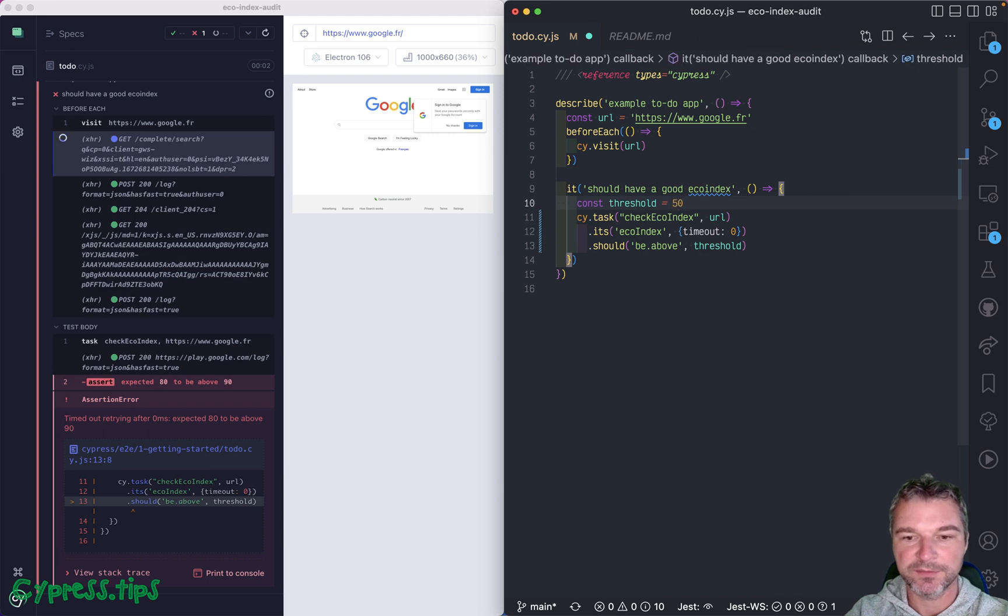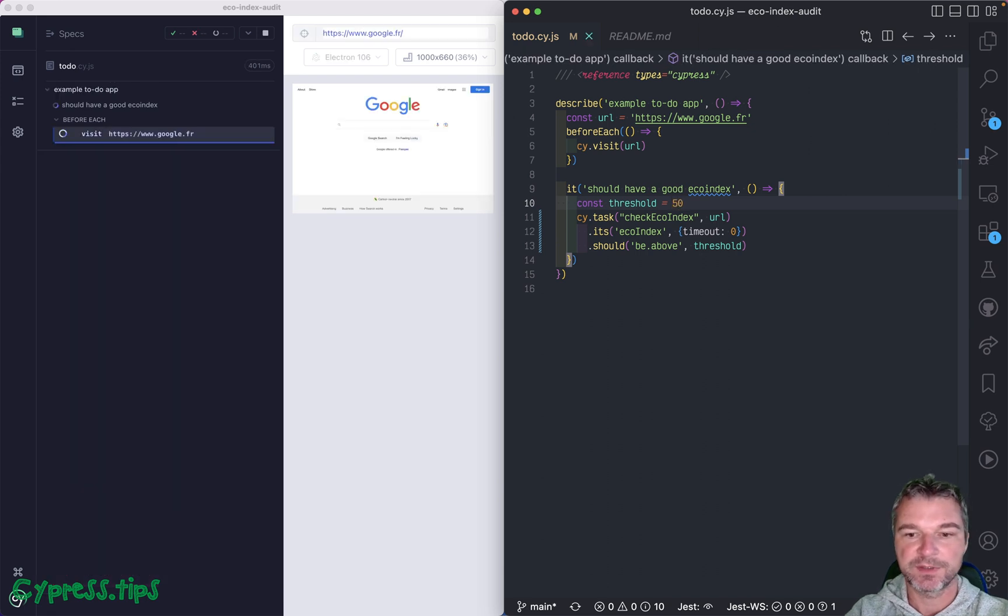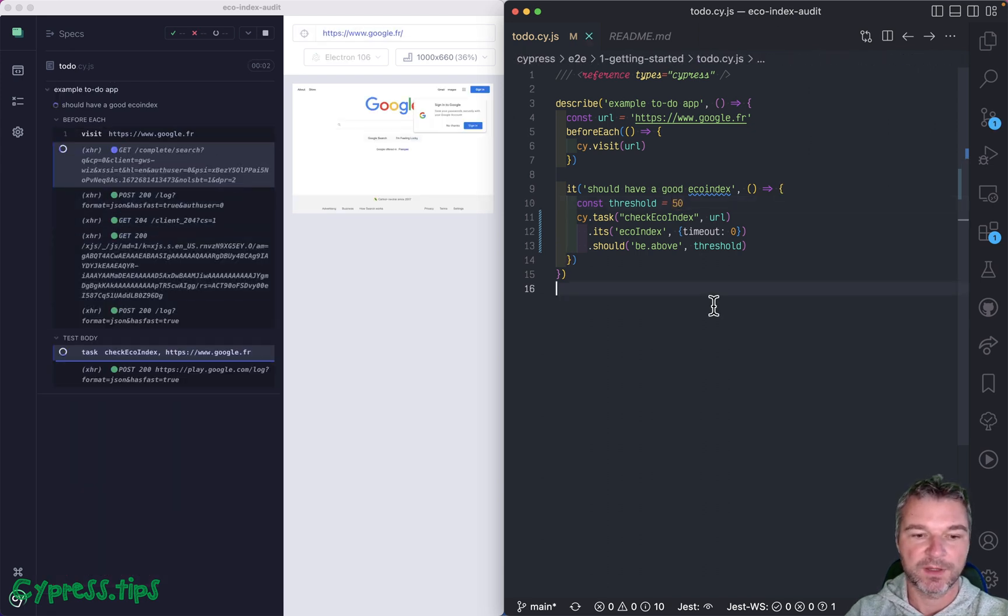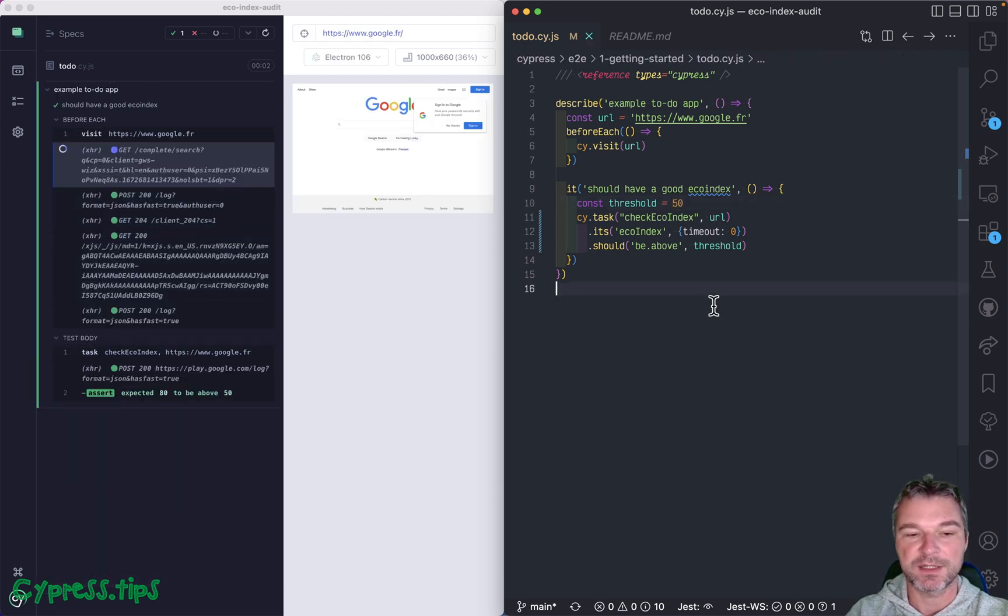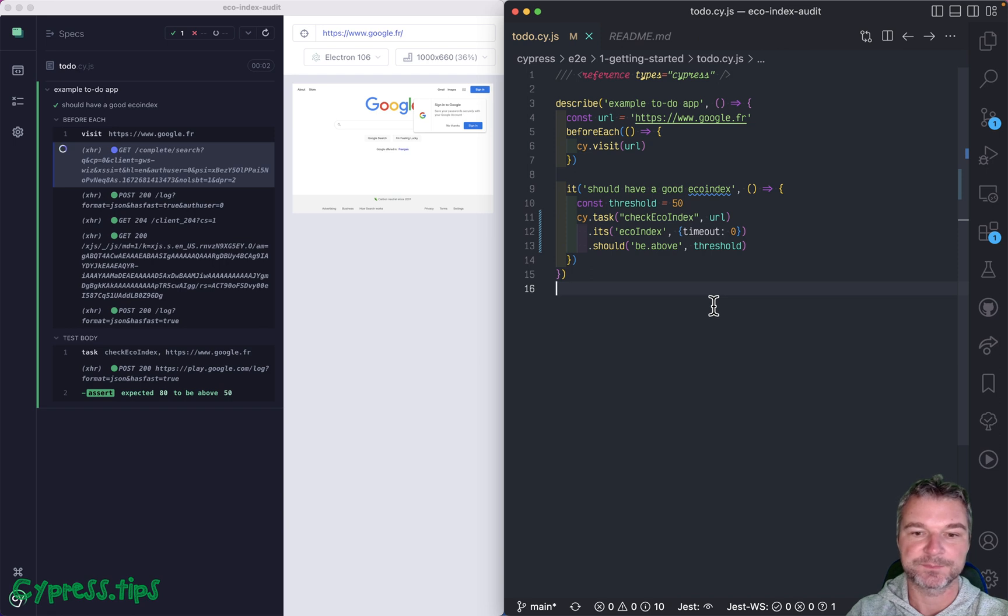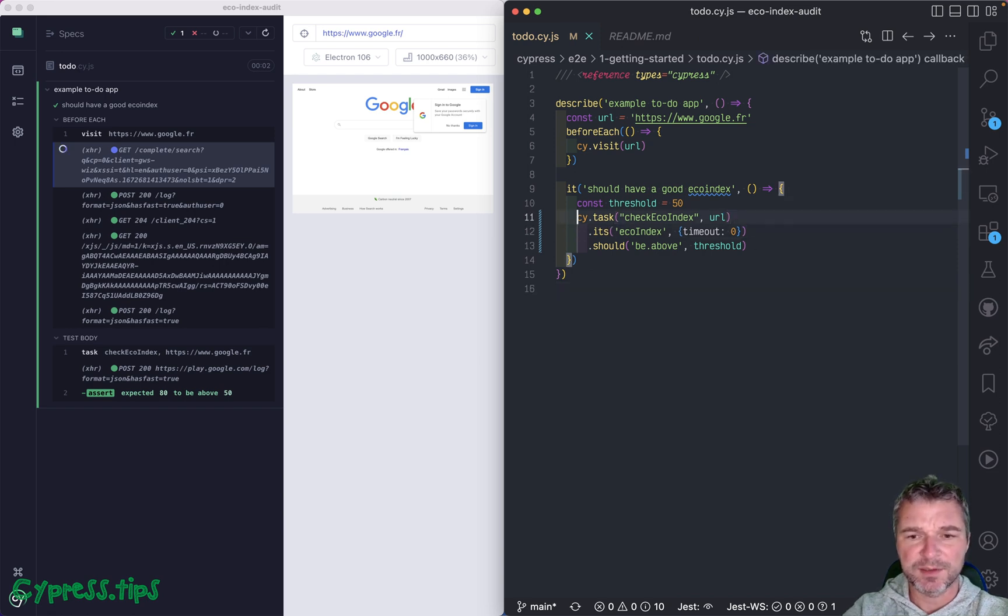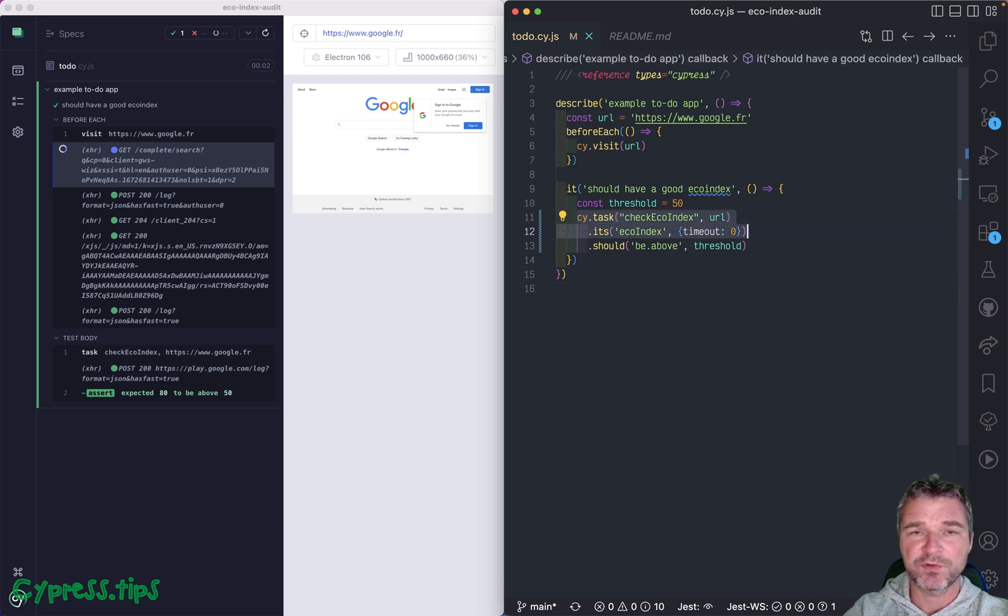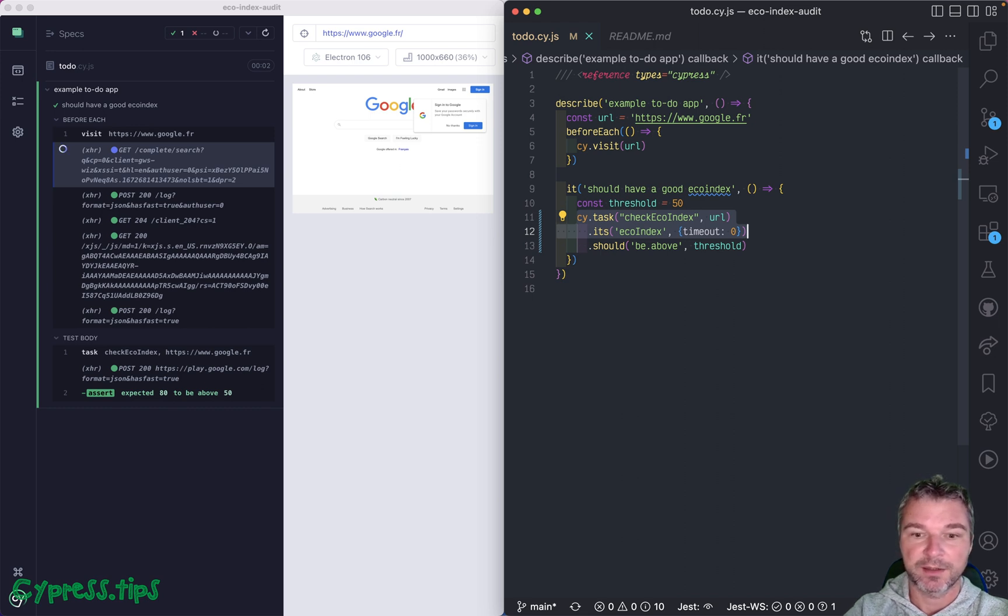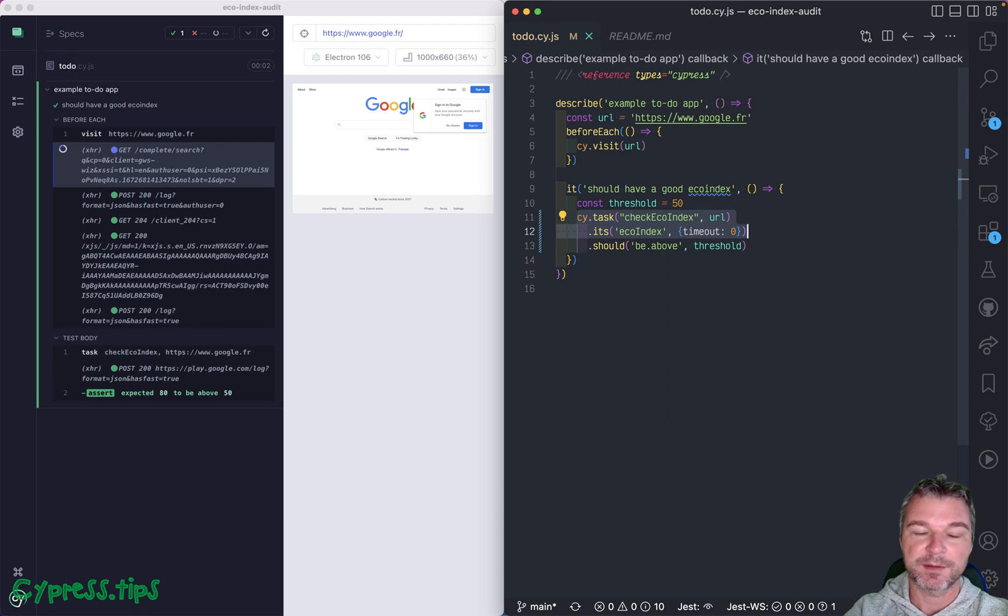And if it's above 50, then it should immediately succeed, and we're done. So this is a very straightforward way of checking the website to make sure that from an ecological climate viewpoint, it's not wasteful.